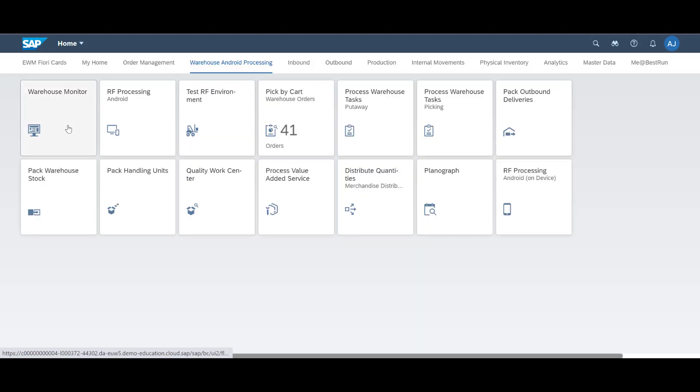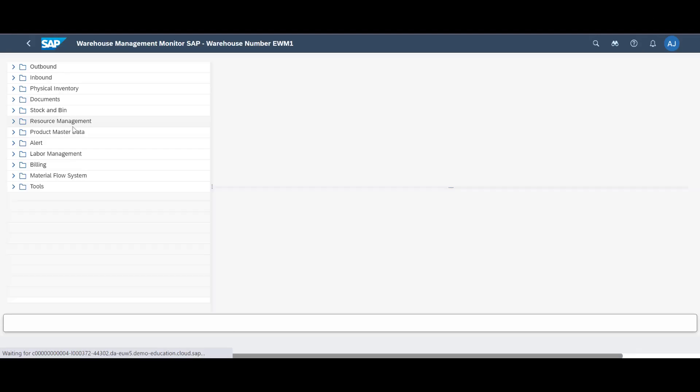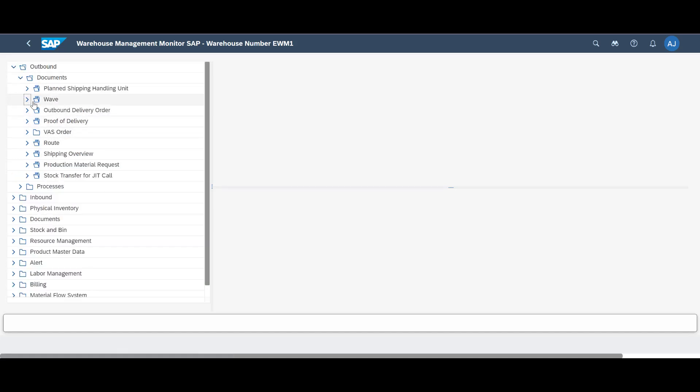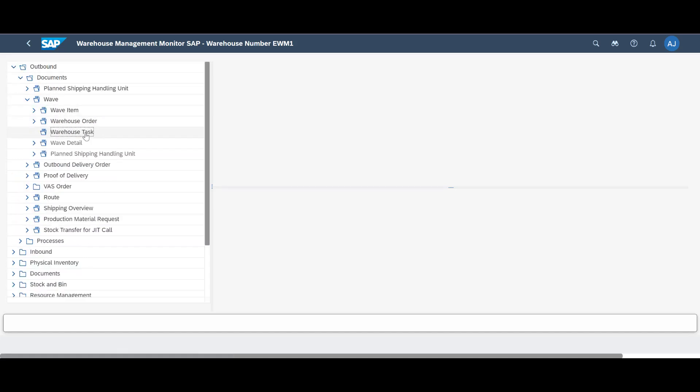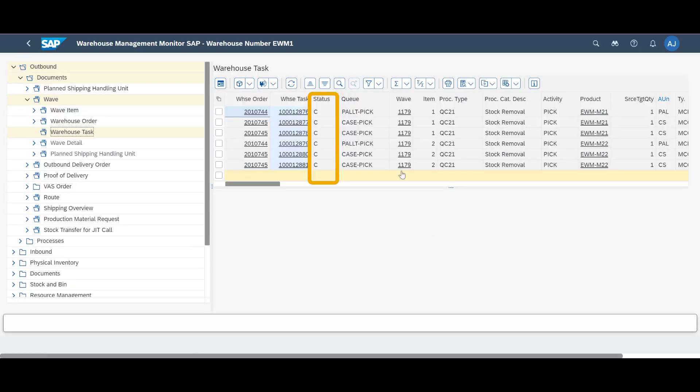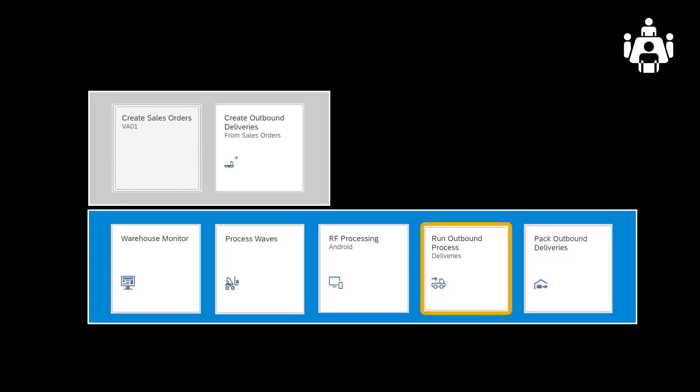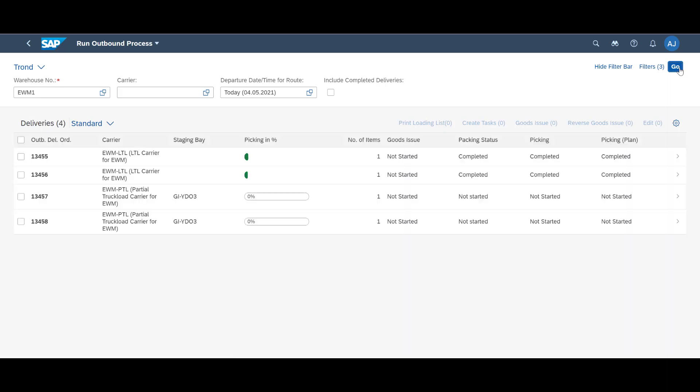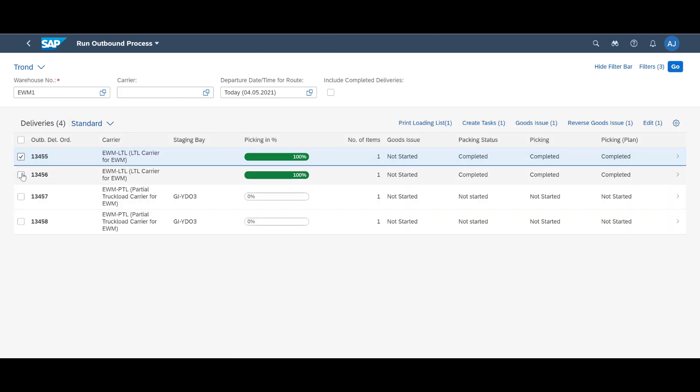A quick look at the Warehouse Monitor confirms that all warehouse tasks have been completed. If we refresh the Run Outbound Process app, we can see that order 3 and 4 have been fully picked and packed. We mark the two orders and perform the goods issue.